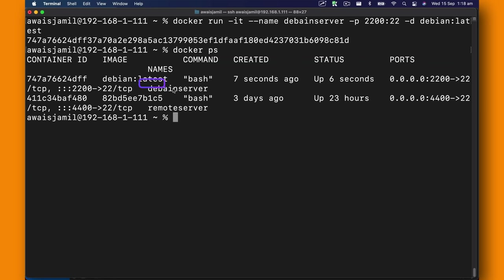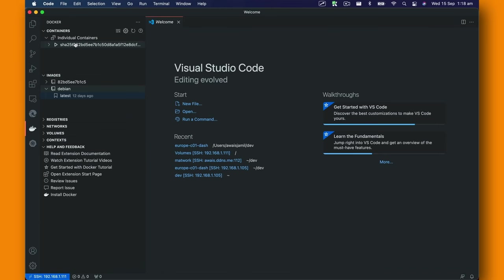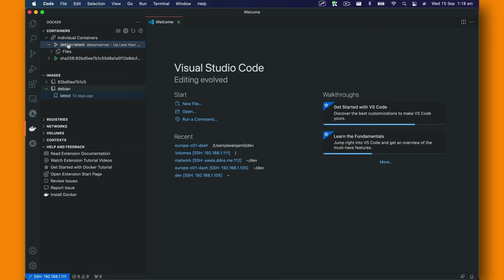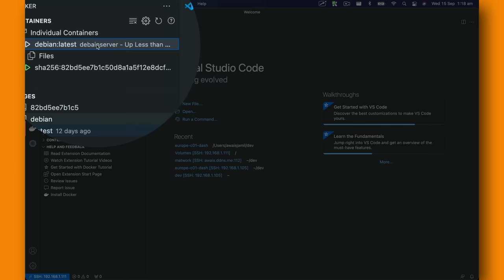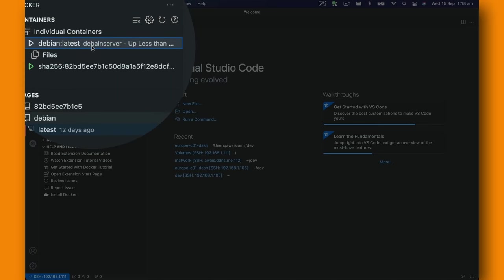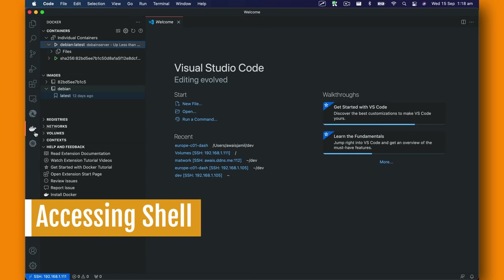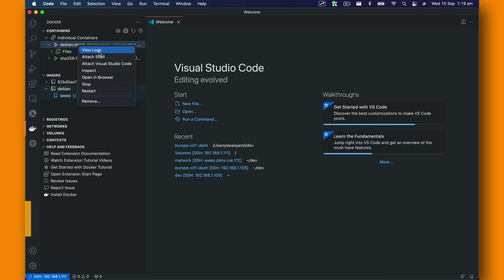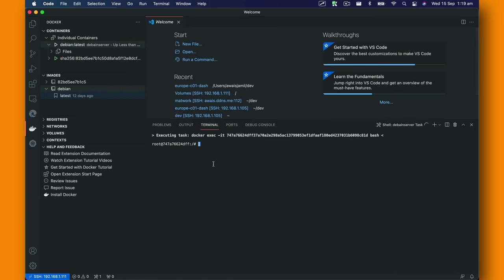You can see there's a container called Debian server. I'm going to use VS Code docker extension to actually access the shell. I'm going to click on attach shell after right-clicking on that container.